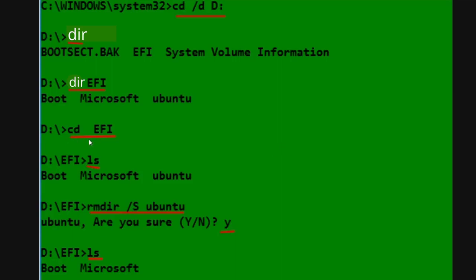Then next you would type in cd, which is your command to mount, space EFI, and hit enter. And then after you do that, you're going to type in, again, not ls. I don't know why he put ls here. You're going to type in DIR and then hit enter. It's going to select again a list of boot from Microsoft or Ubuntu. It's going to say several different things depending on your system, but if you see Ubuntu there...